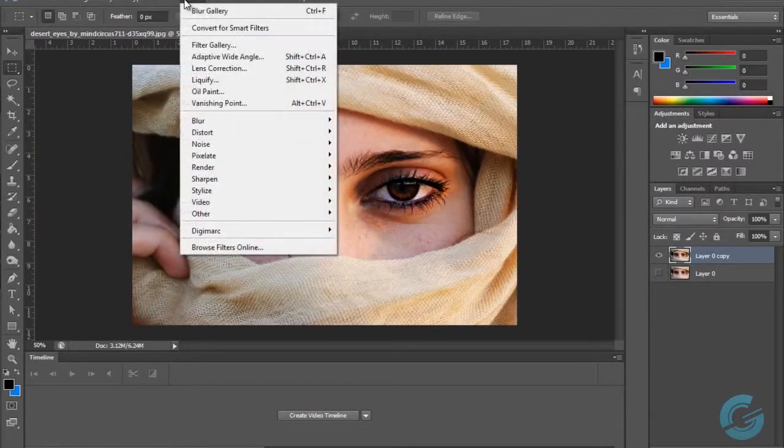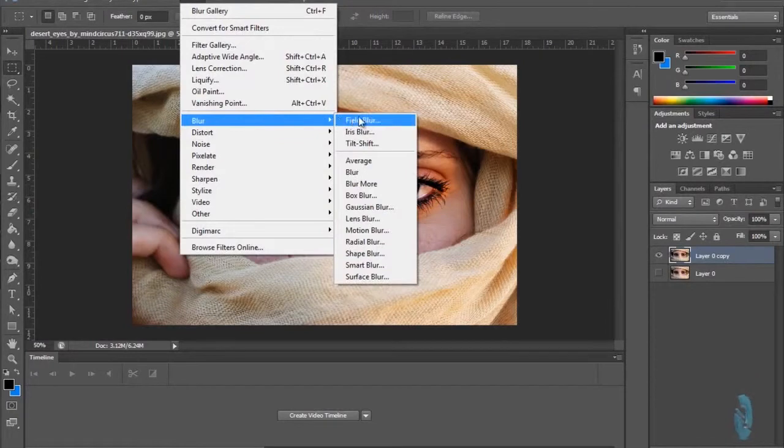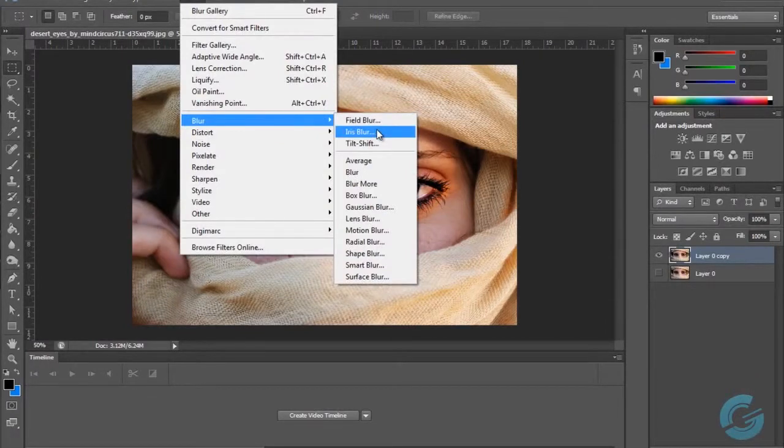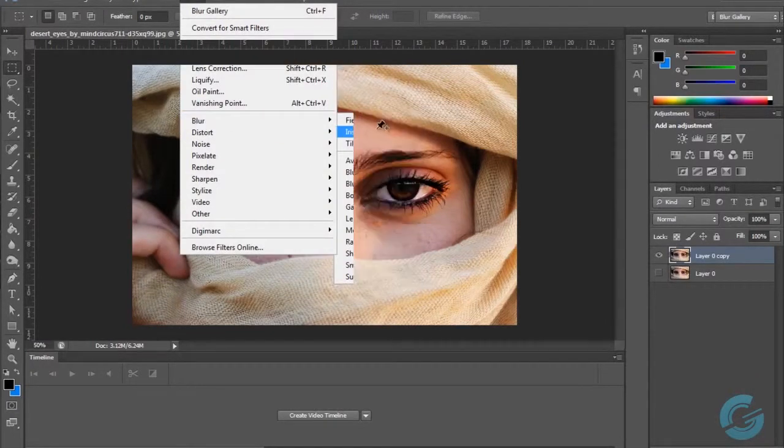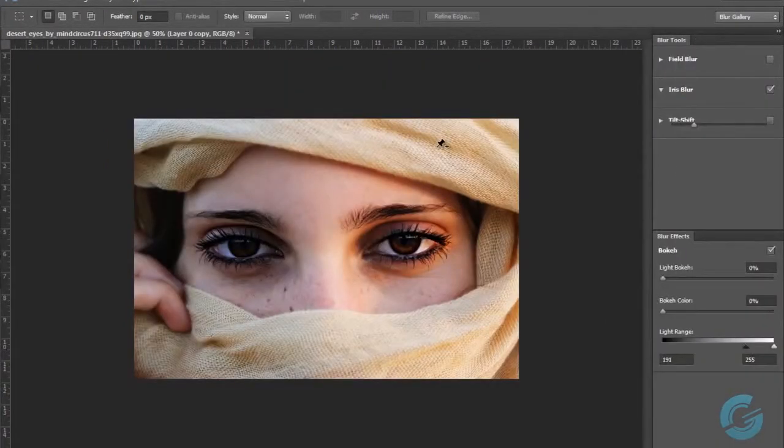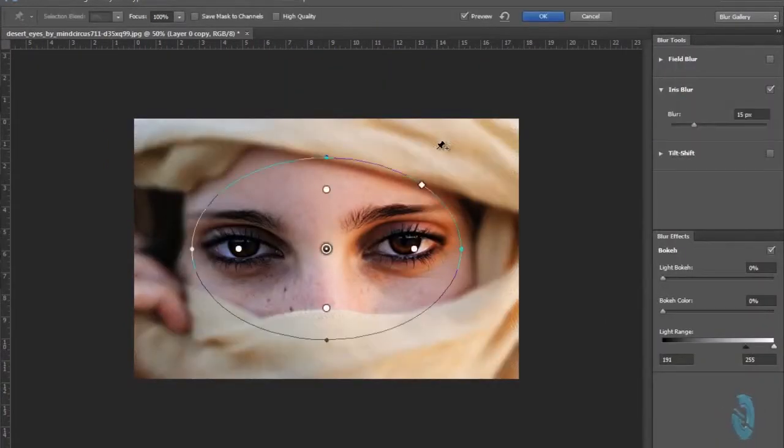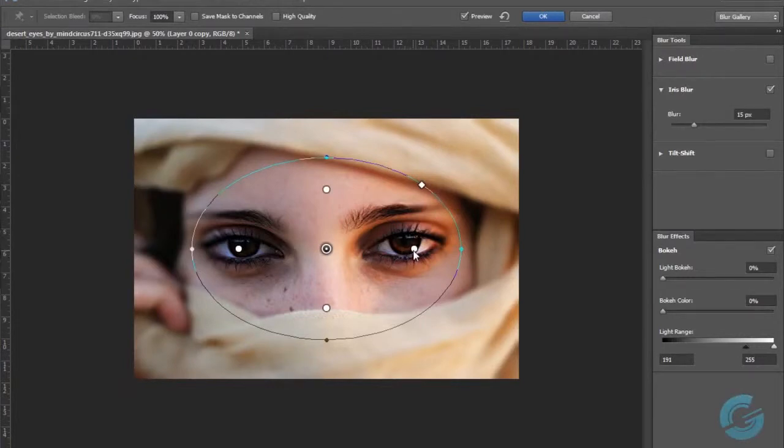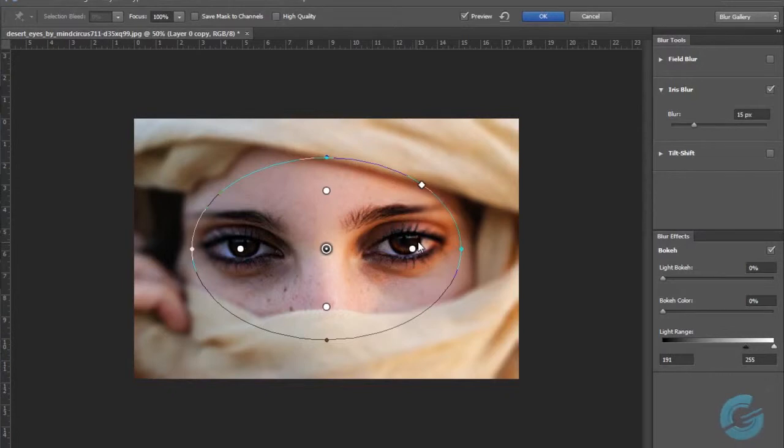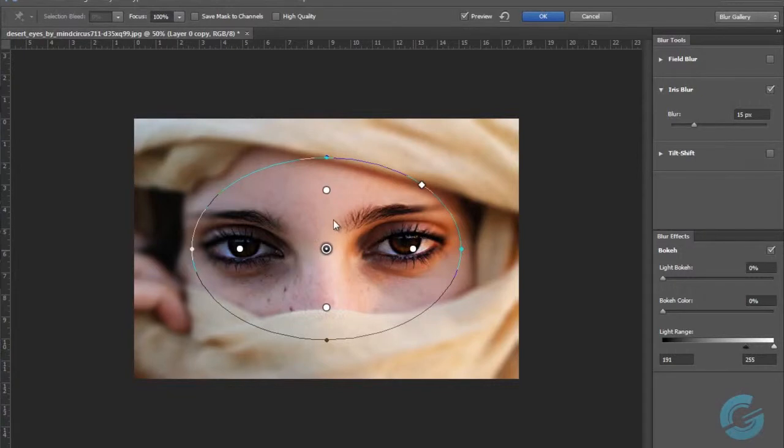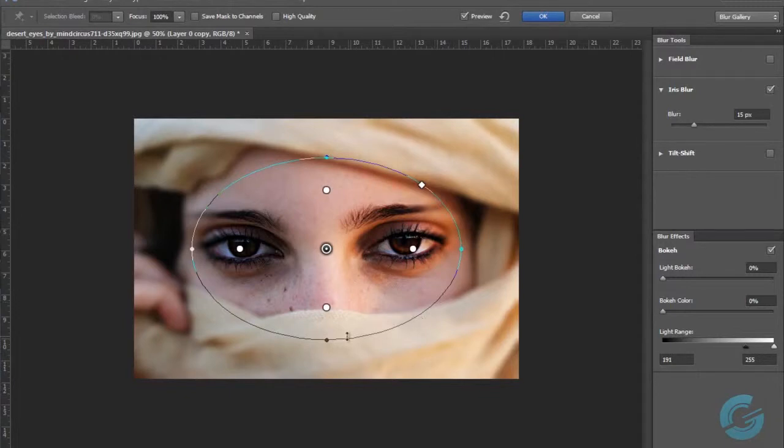Since we're in Adobe Photoshop CS6, it gives us something called Iris Blur. What this does is it creates two little dots just like an iris of an eye, and we can adjust those dots so that wherever is inside this area is not blurred, but whatever starts to go outside of it is where the blur really starts to take effect.